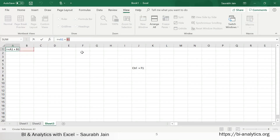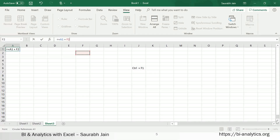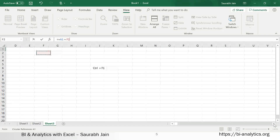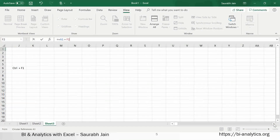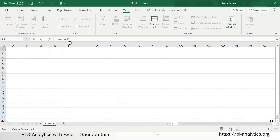Moving on, we need to understand horizontal scroll bars. These are called scroll bars, by which we can move to different parts of the worksheet. The arrow at the bottom is called the horizontal scroll bar.